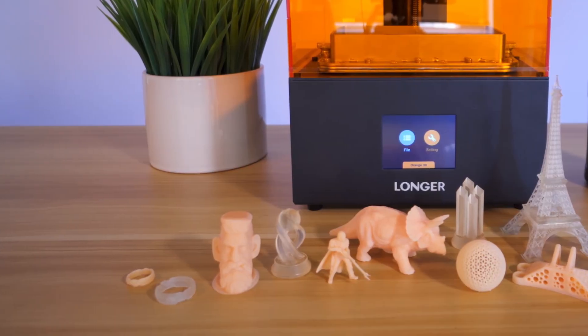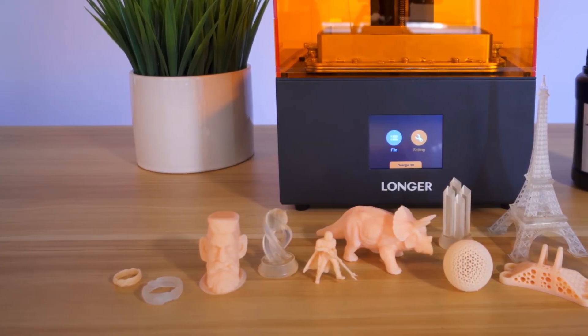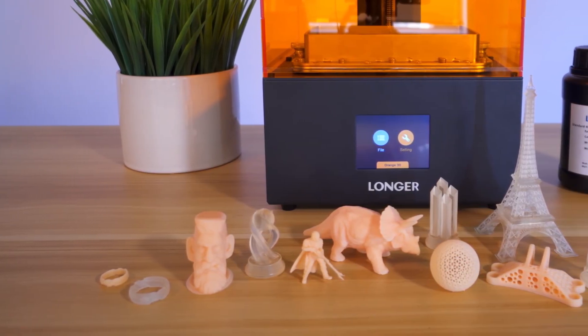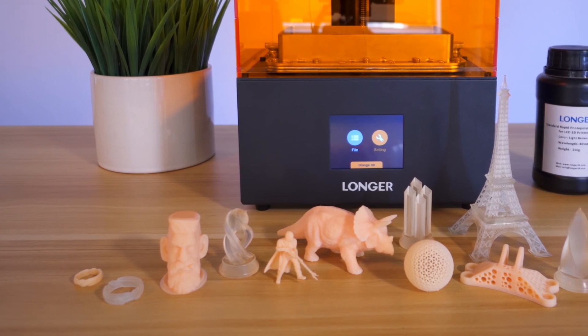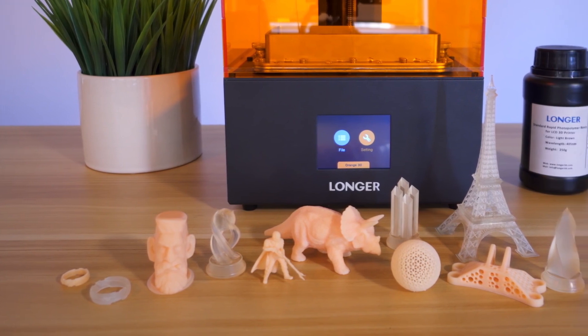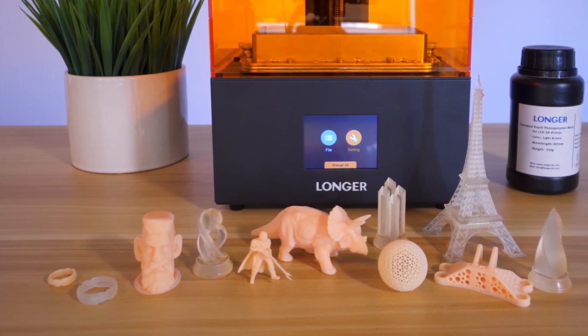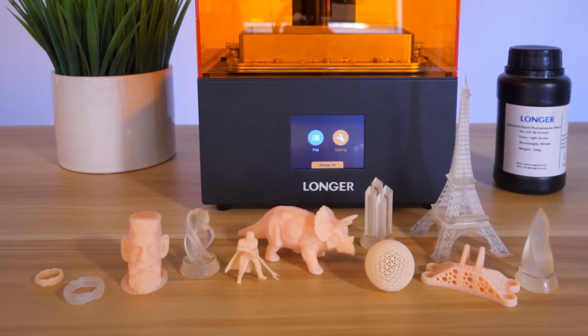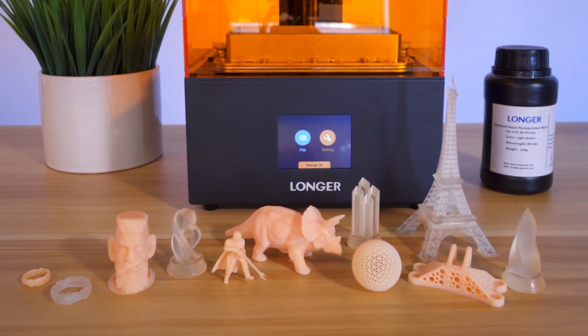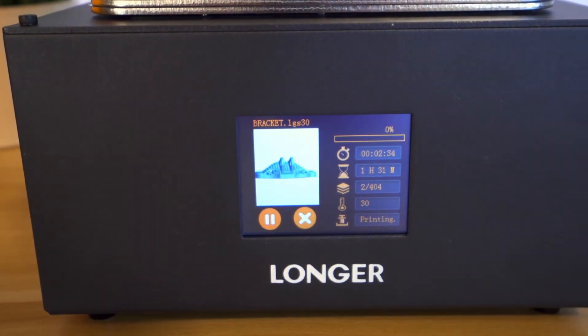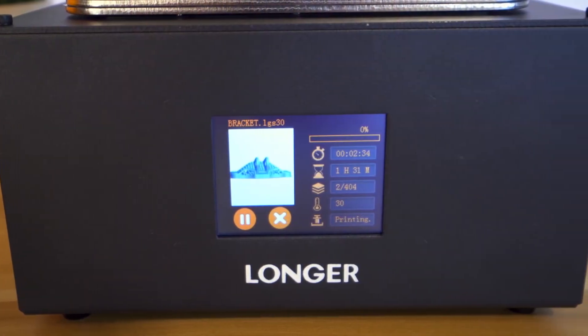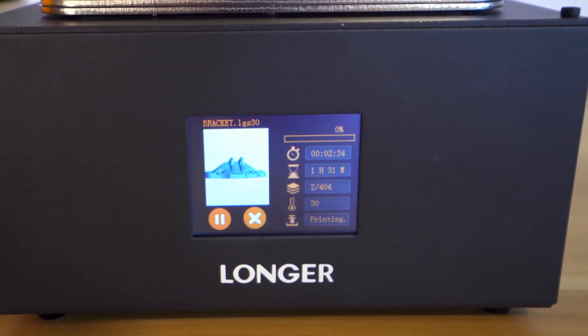With new Monochrome Resin 3D Printing Technology, the Longer Orange 30 RGB LCD screen is outdated. When purchasing a new LCD resin-based 3D printer, it is advised to choose one with a Monochrome LCD screen.